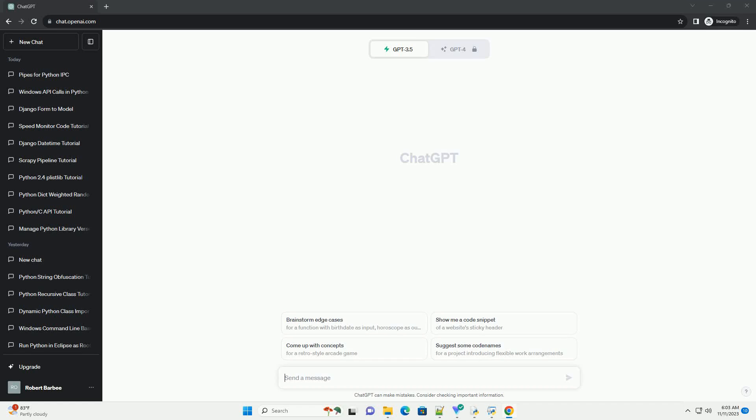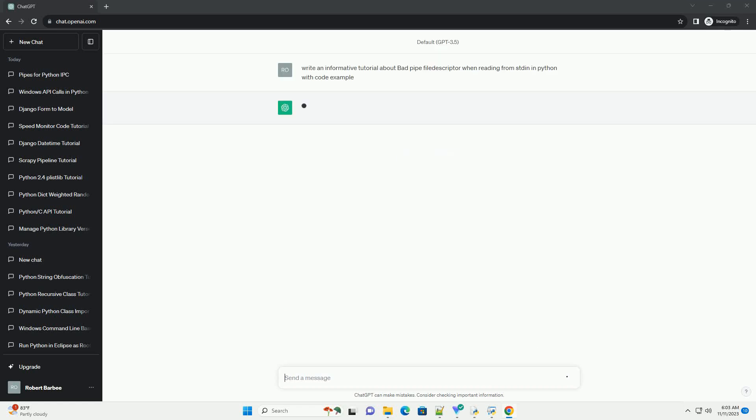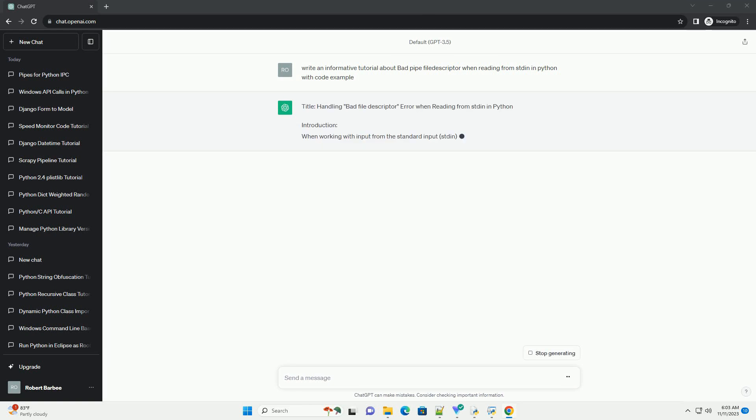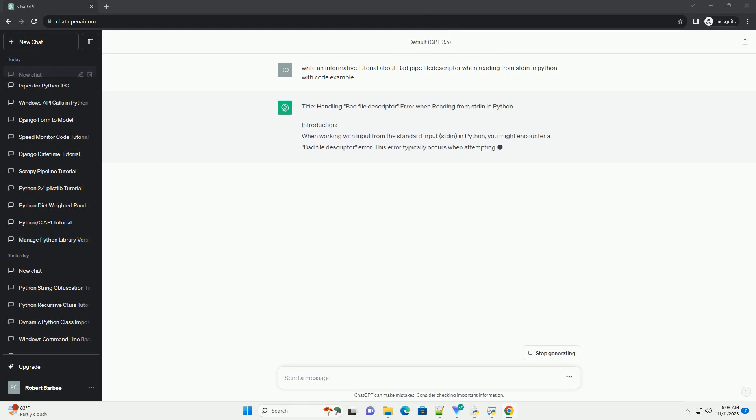Please subscribe and you can download this code from description below. Title: Handling Bad Pipe File Descriptor When Reading from Stdin in Python.